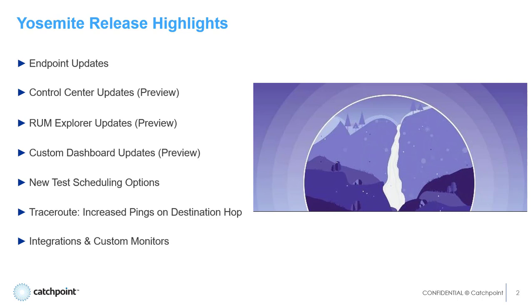In the past, if users had synthetic, RUM, or endpoints as part of their solution, they would have to go to three different views to set up tests. With this new GUI, users will have a common, integrated, and consolidated view from the main dashboard.